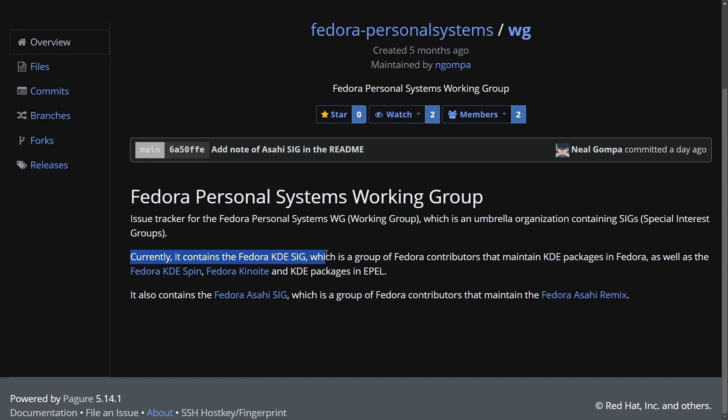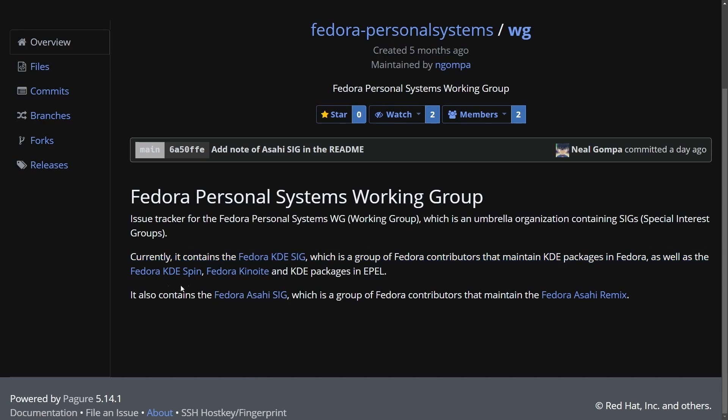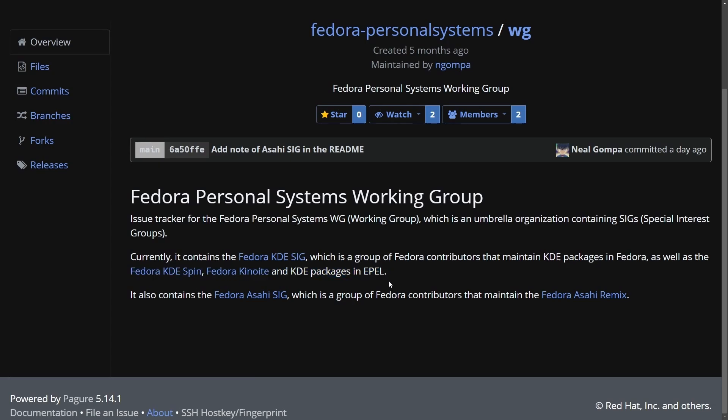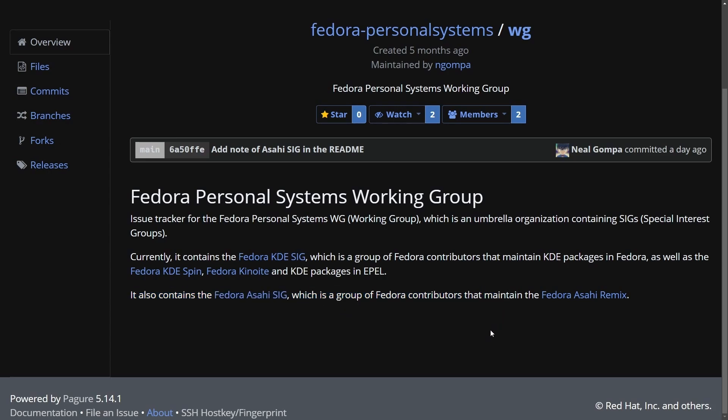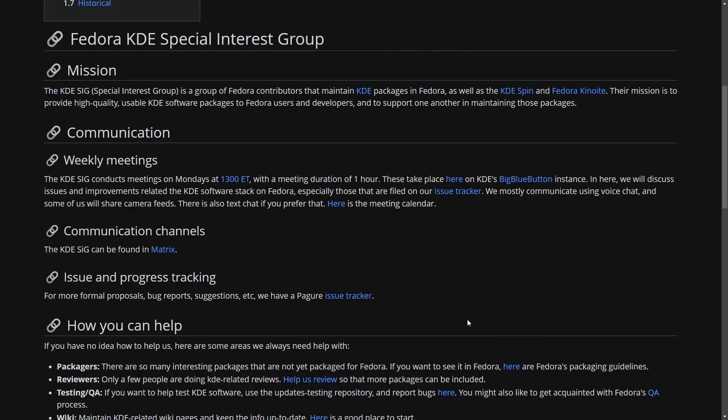Currently, it contains Fedora KDE SIG, which is a group of Fedora contributors that maintain KDE packages in Fedora, as well as the Fedora KDE Spin, Fedora Kinoite, and KDE packages in the EPEL. It also contains Fedora Acai SIG, which is a group of Fedora contributors that maintain Fedora Acai Remix.